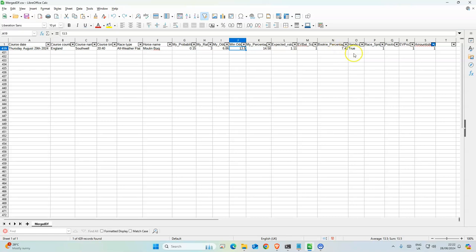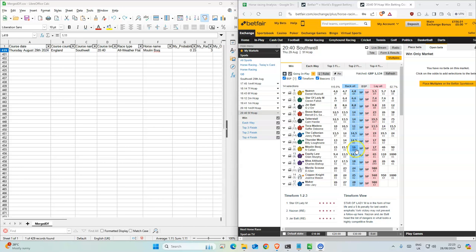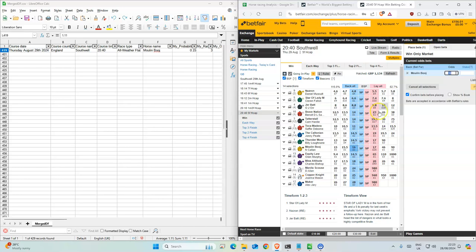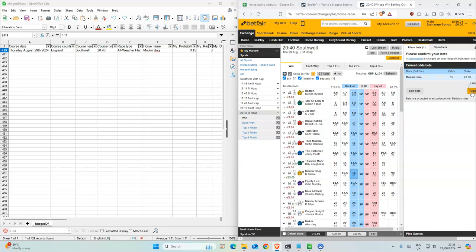So 7.4% whereas we have 15%, so we think it has a good chance. That's why the expected value for this horse is 1.11. Okay, so let me put that back up. At the moment the odds have gone up to 16, so we'll take that.